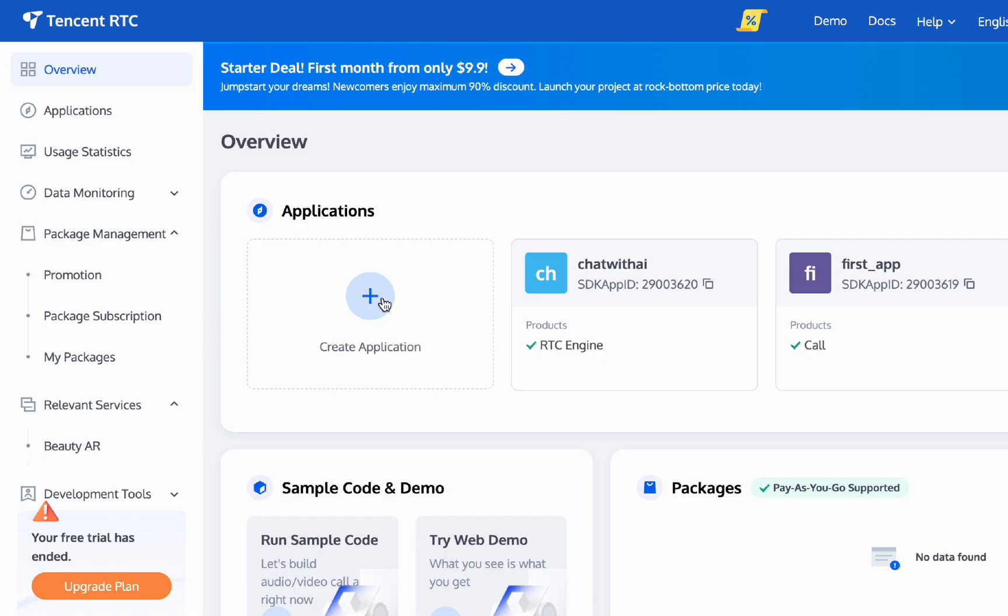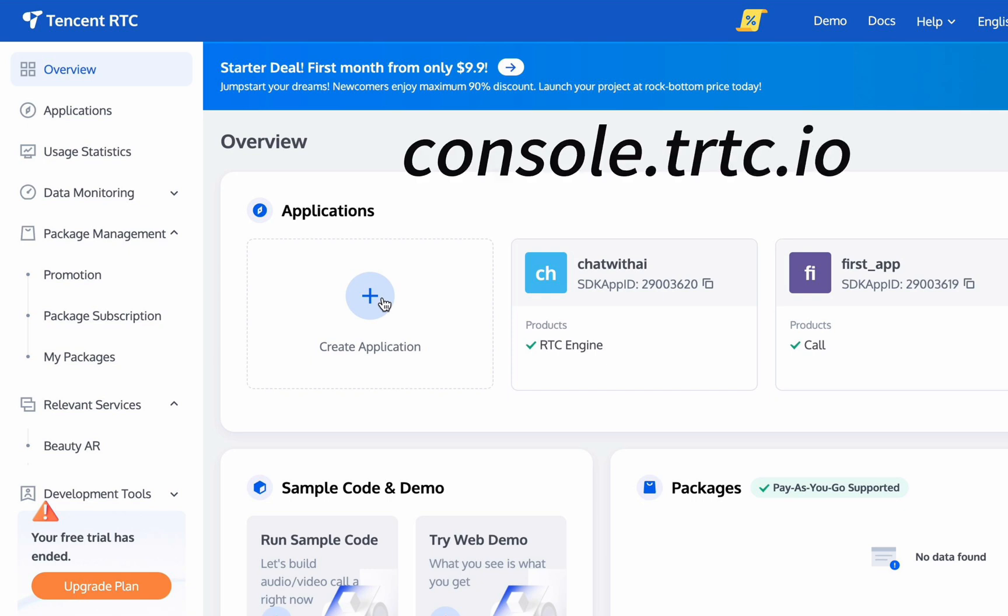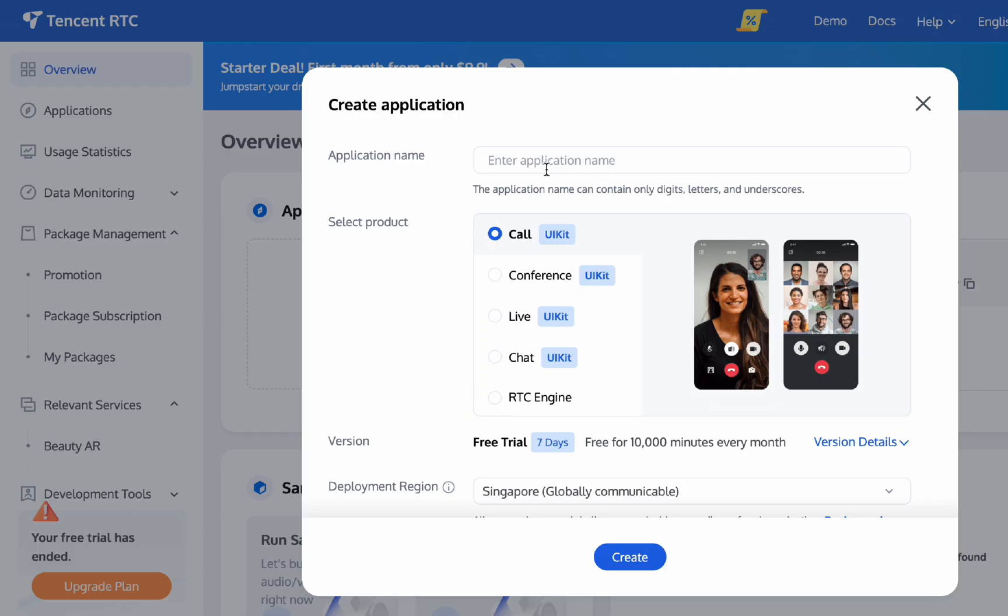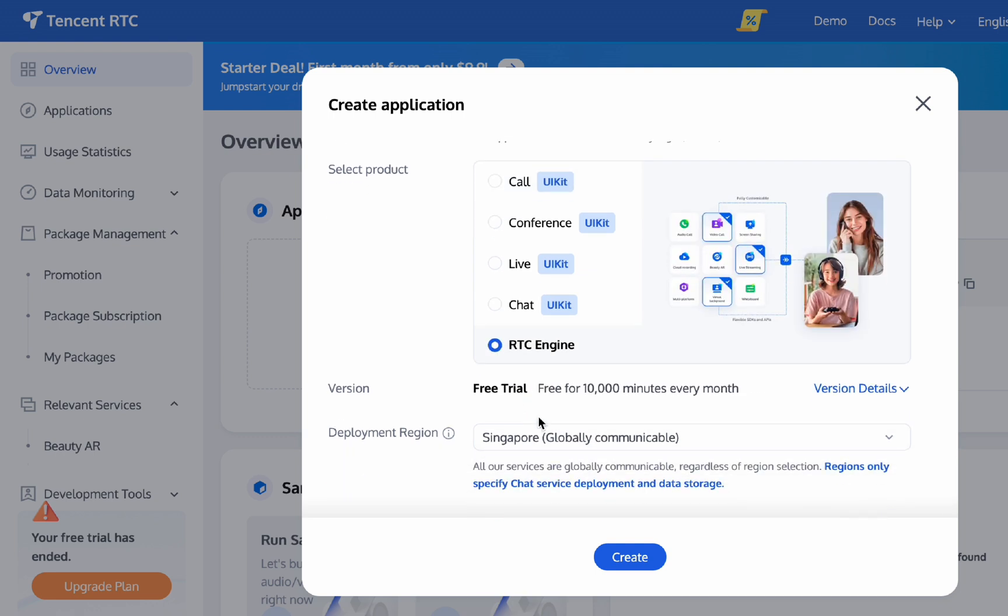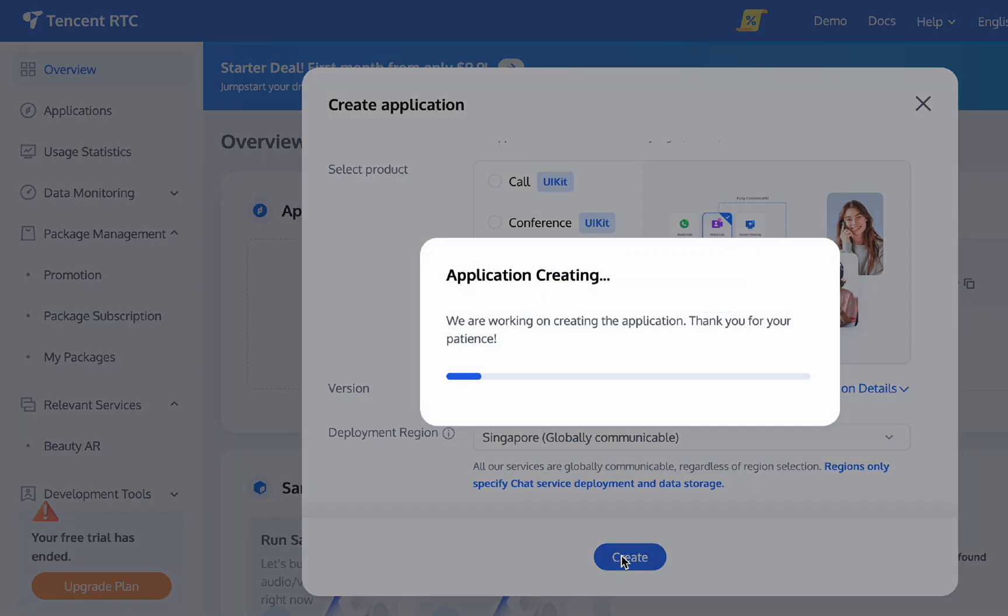Now we'll demonstrate how to build an AI voice assistant in just three minutes. Go to console.trtc.io, click Create Application, enter a custom name for your application, select the application type RTC Engine, and click Create.